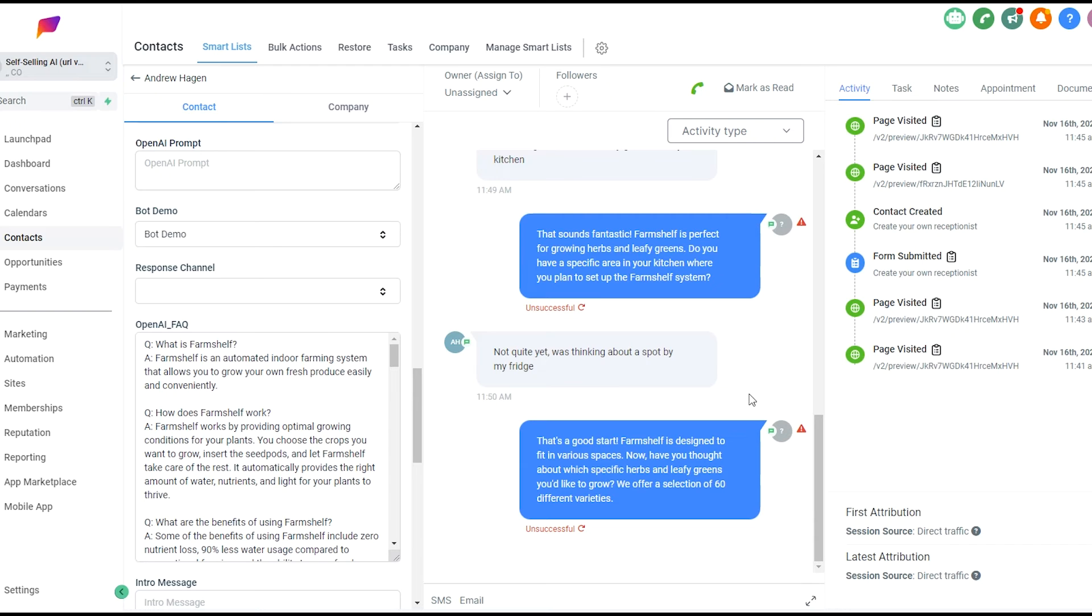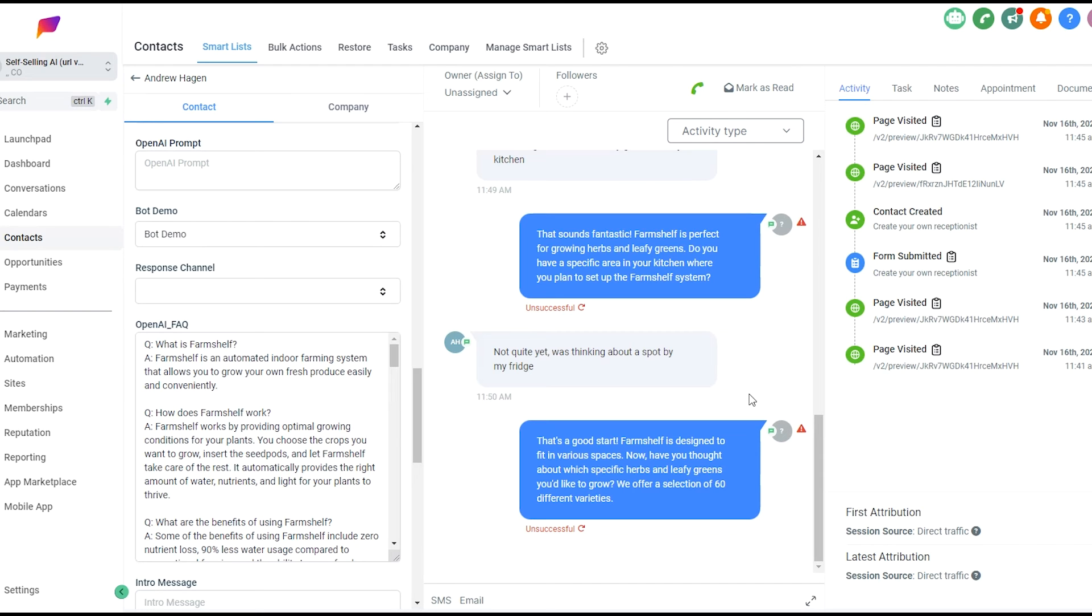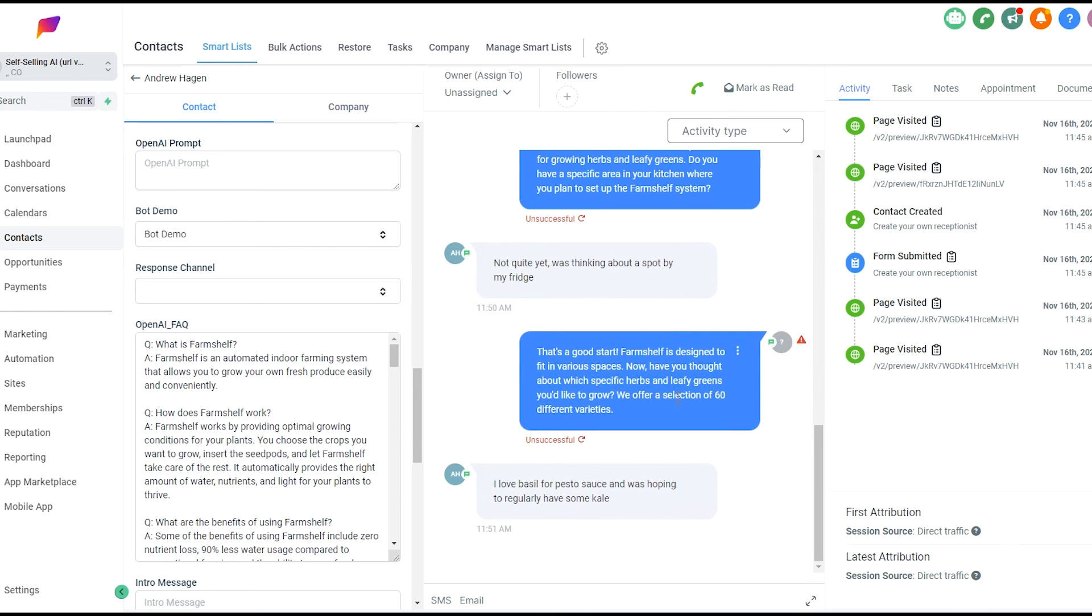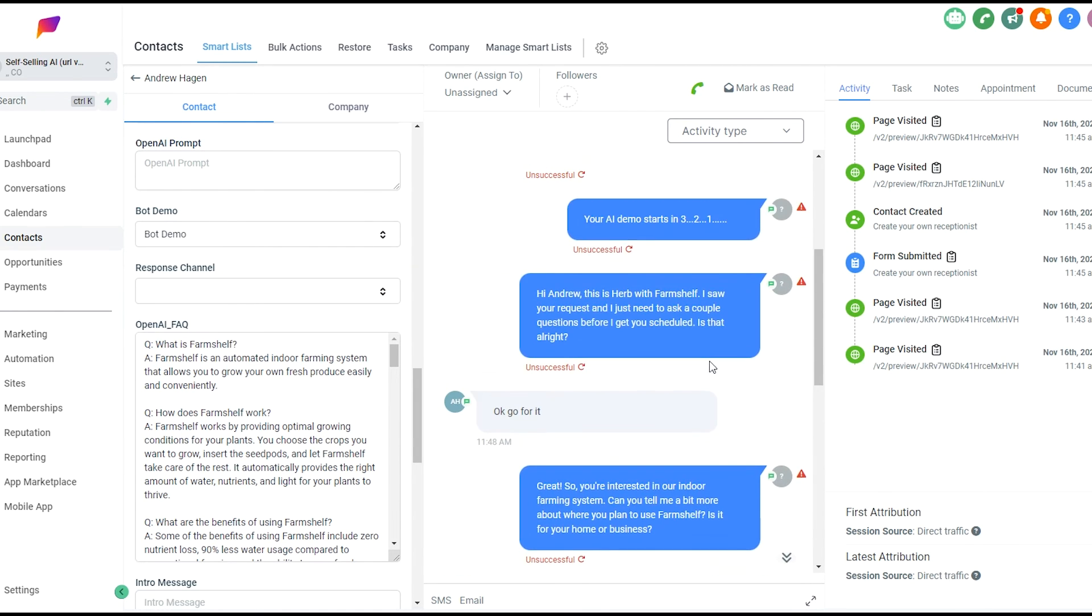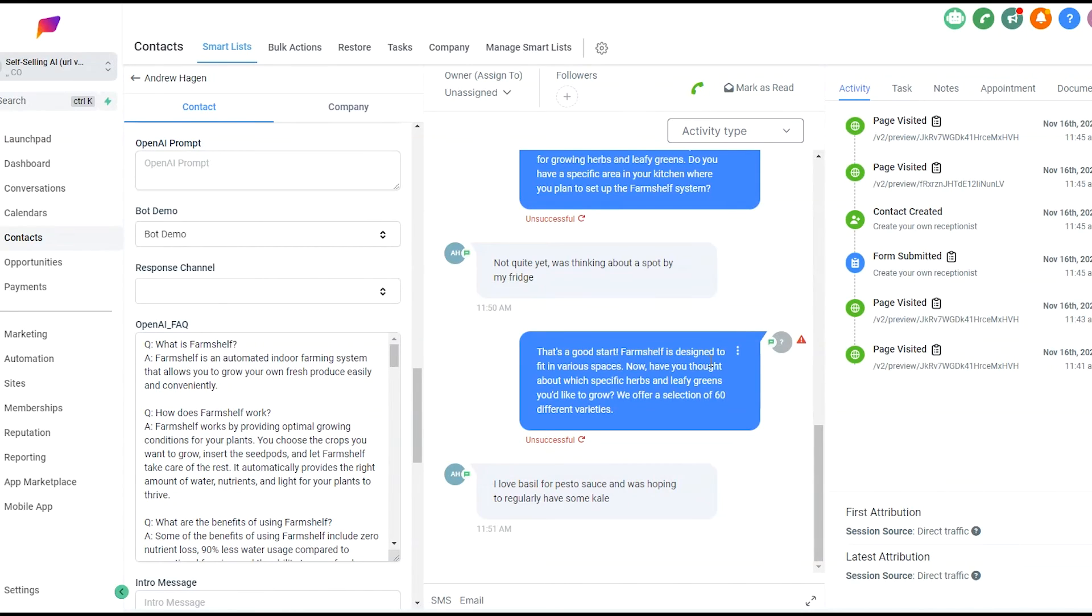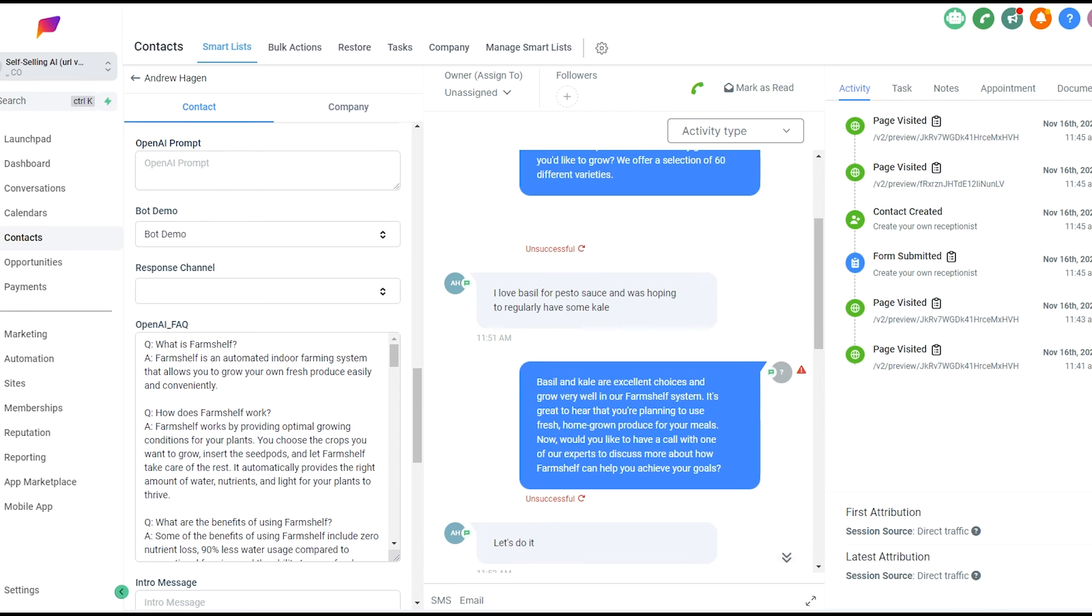So it continues on here. FarmShelf's designed to fit in various spaces. Now have you thought about which specific herbs you'd like to offer, 60 different varieties. I'm going to say I love basil for pesto sauce and was hoping to regularly have some kale heading towards the healthy direction. I'm thinking that at this point, it might have asked enough qualifying questions that it'll go into booking them into an appointment, but it also might continue to ask more qualifying questions here. Just for the sake of time, I'm going to go ahead and cut this off rather than you guys listening to me ramble about FarmShelf while we have this conversation. But I'll tune back in here in a second to show you the final results.